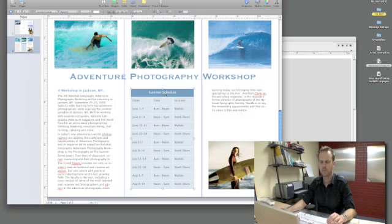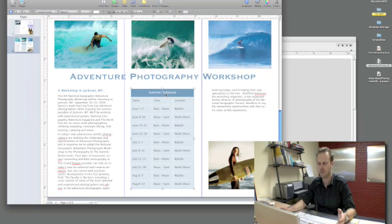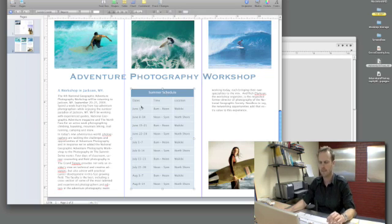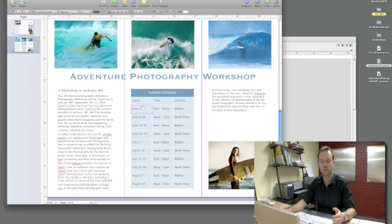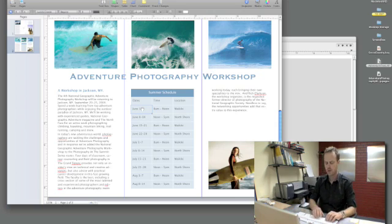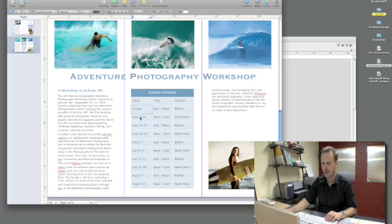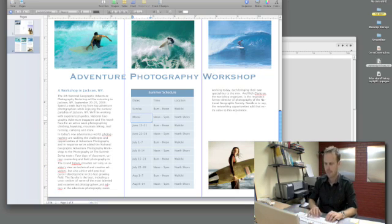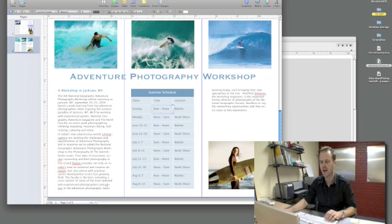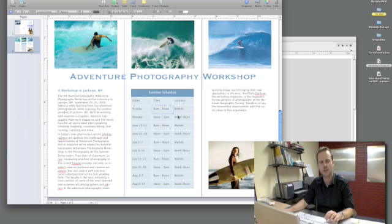Now here we have a table that we'd like to use maybe to list our coursework. Since we only have one session, I might use this to talk about the days of the week that will be in session. So for this I might use Sunday here, could go on through making this Monday, and I could list the different times and locations where we'd be.